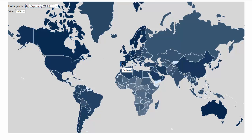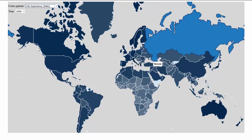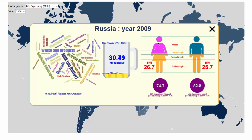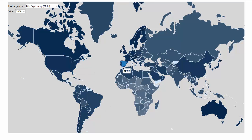If you want to get more specific information, we can actually click on one of the countries. I'm going to click on Russia. Now we get more specific information on the left side — you can see there is a word cloud. This word cloud represents the food with highest consumption in that country. For instance, for Russia in 2009, we can see that the most consumed food is milk. We can go around and check other countries, like Spain.